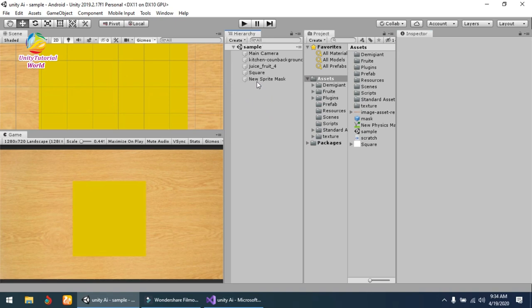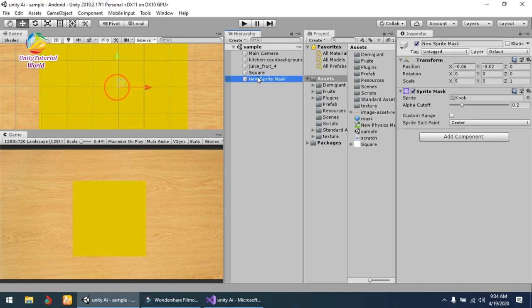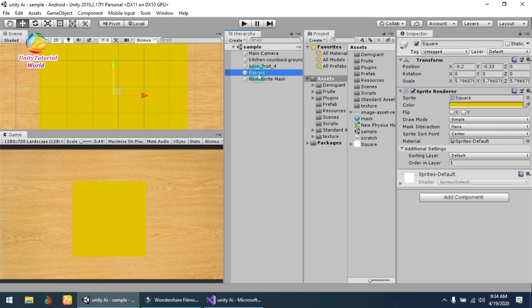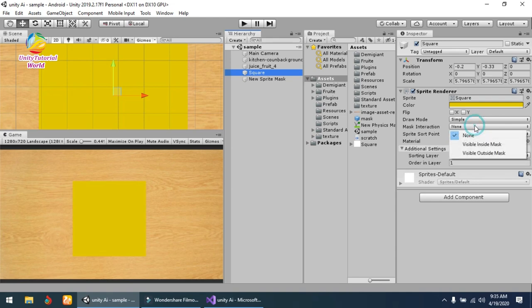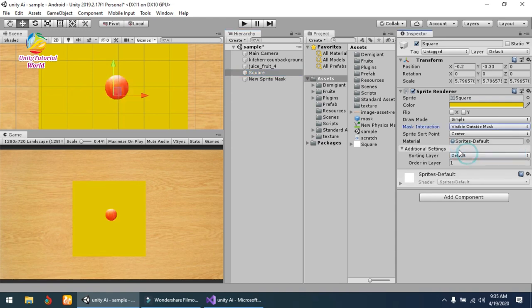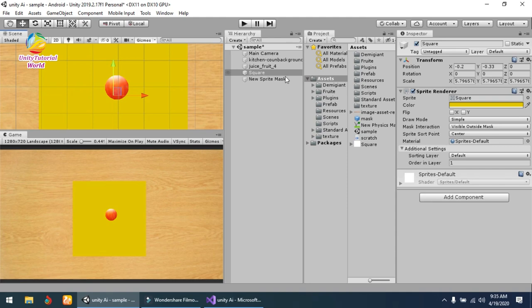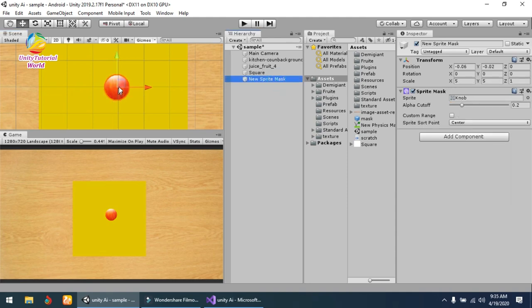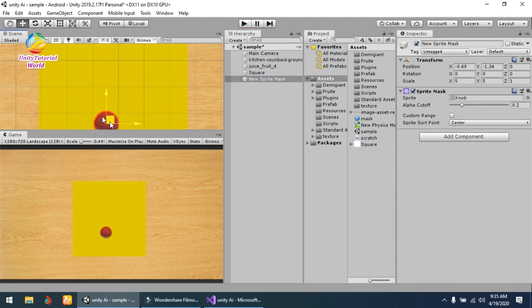Now that's enough. After that, go to the square, go to the Sprite Renderer, and change the mask interaction to Visible Outside Mask. Now you see that I've created this mask.